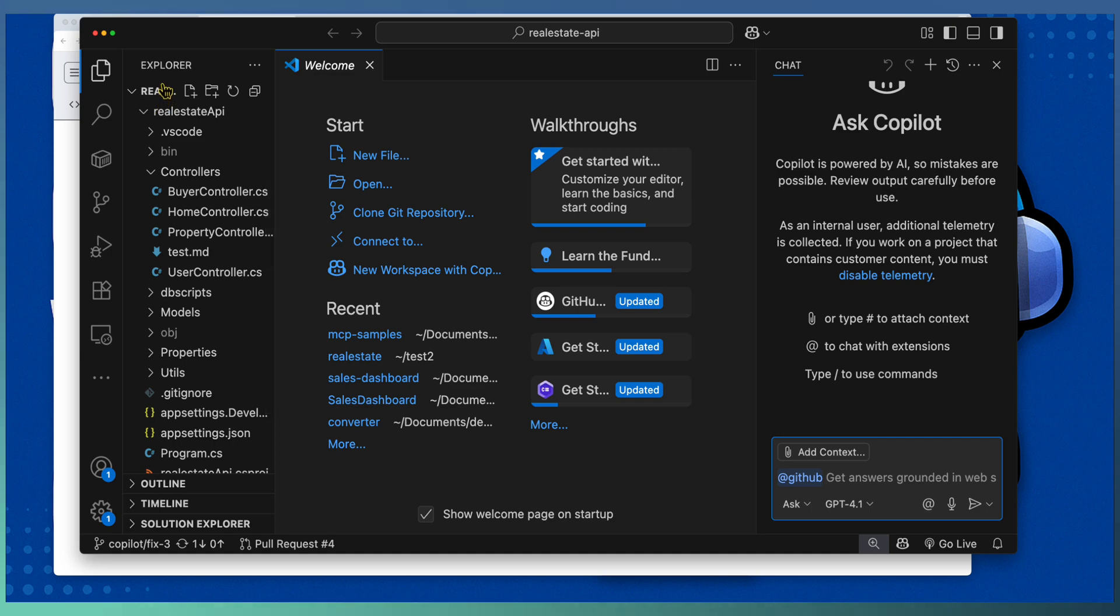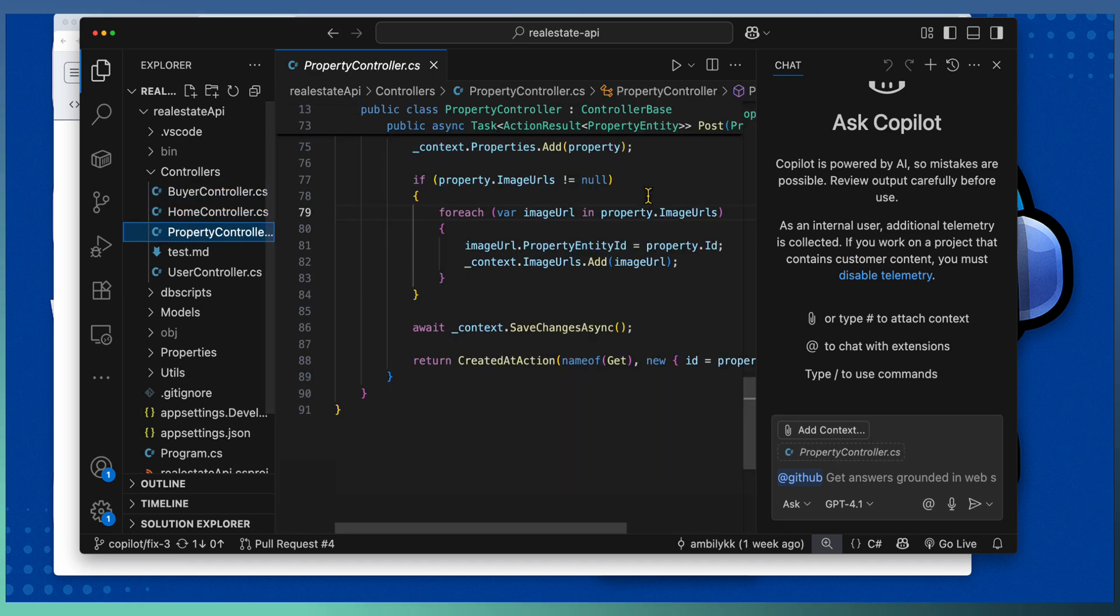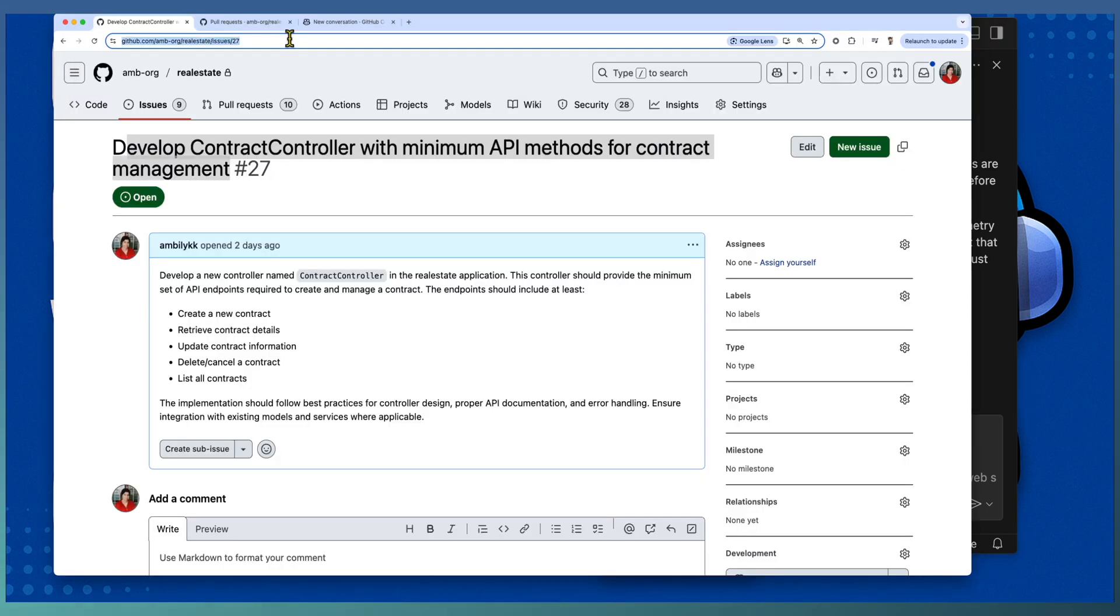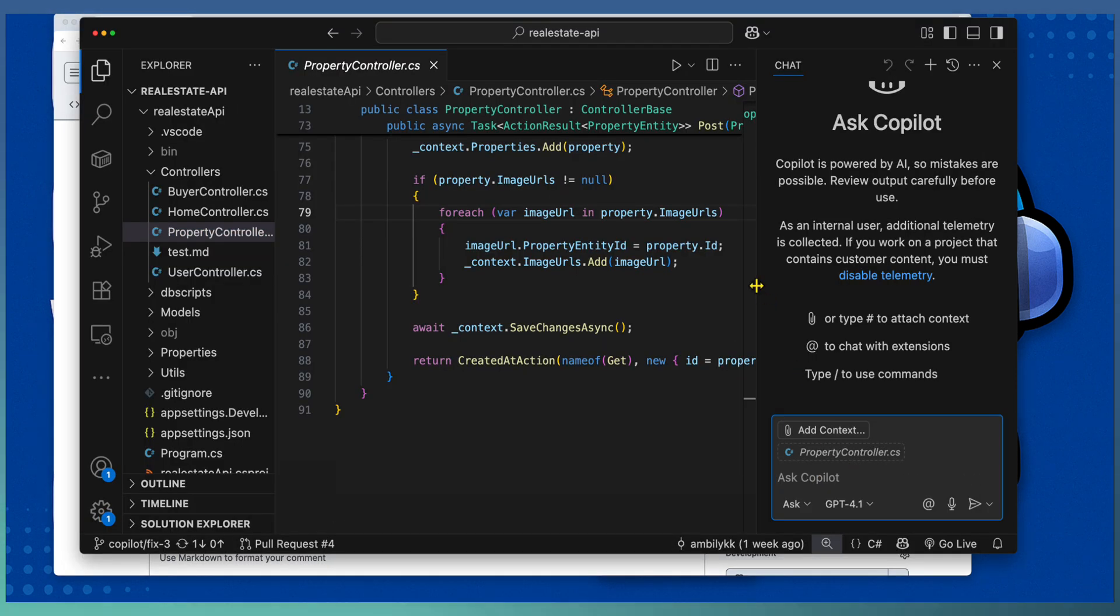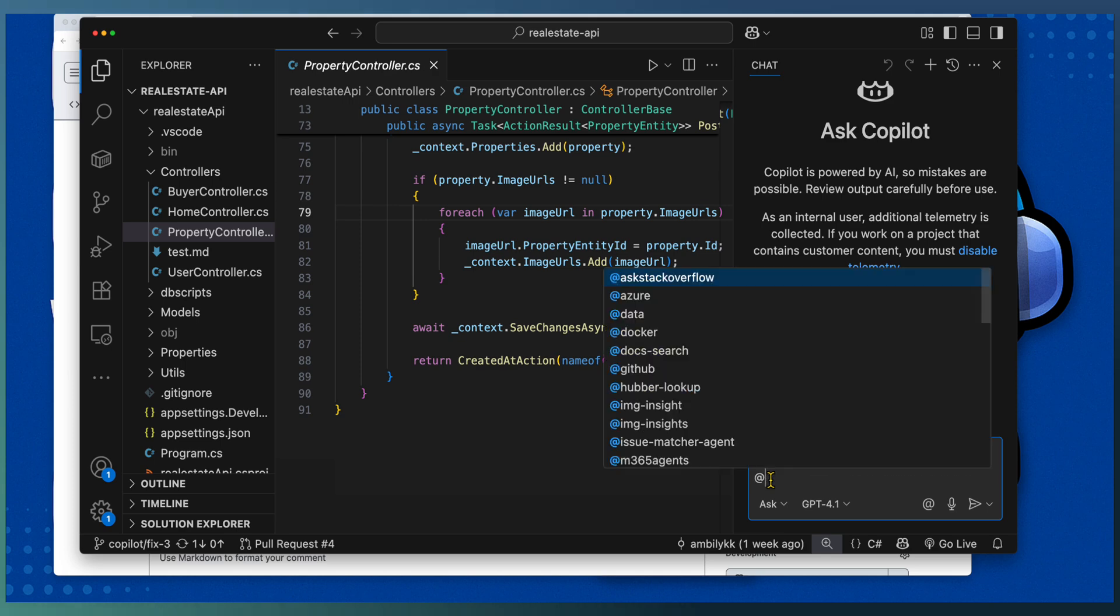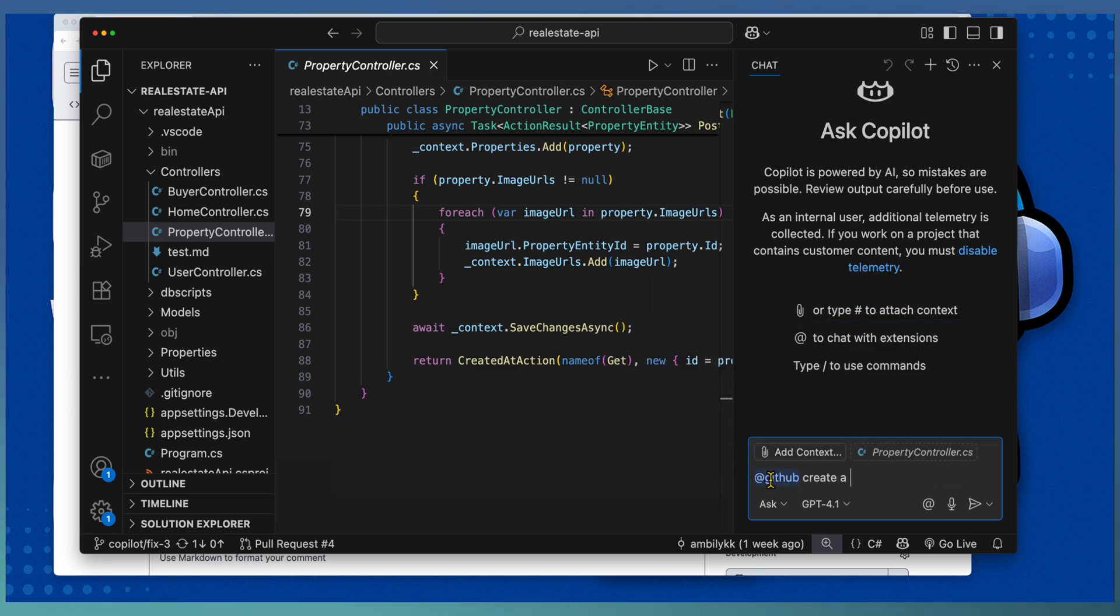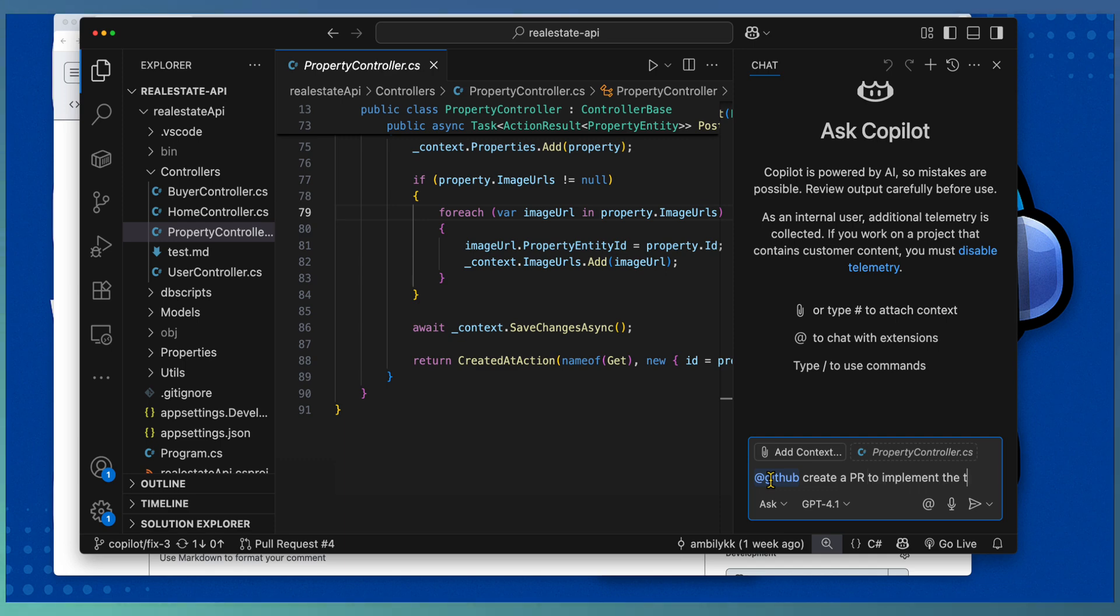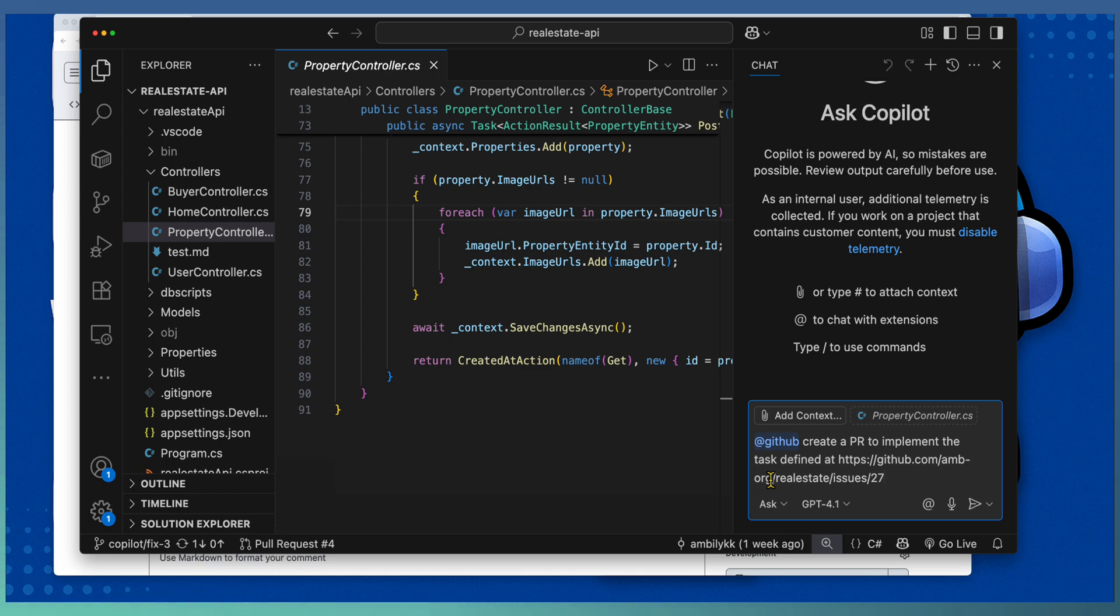Let us move to VS Code where we have the Real Estate API opened and having view of the controllers. Here I am going to use the task URL, copy the task URL, go to Copilot chat in Ask mode and specify that @github.